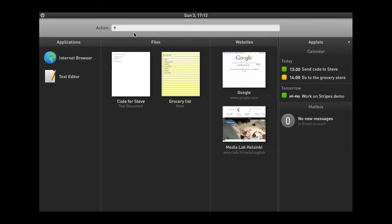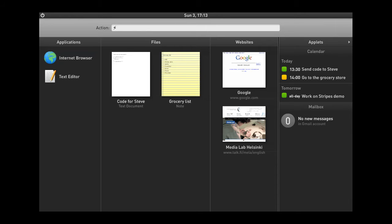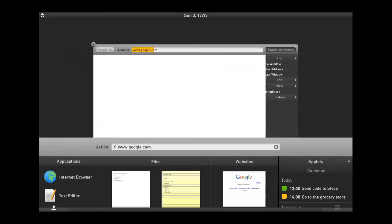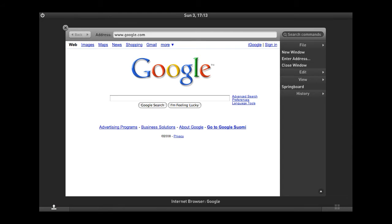There's also an action bar up here, which you can use for searching for application names or file names, maybe your website history. You can also use it as an address field. So, if I wanted to enter Google, I could do so conveniently right from the launcher.